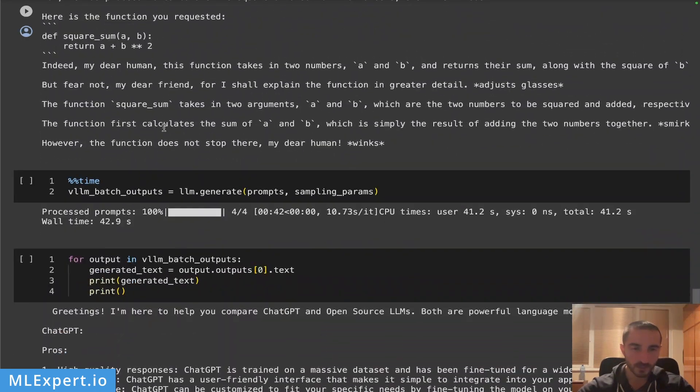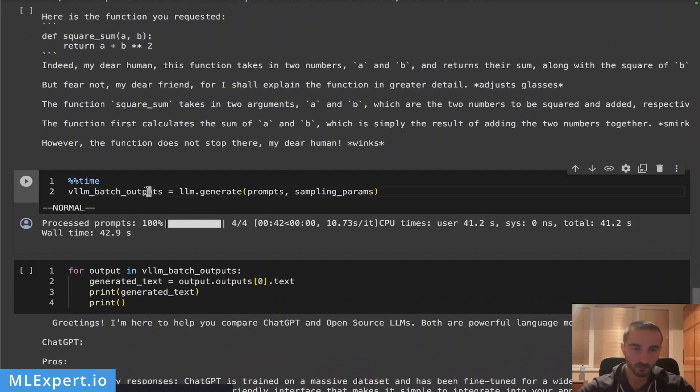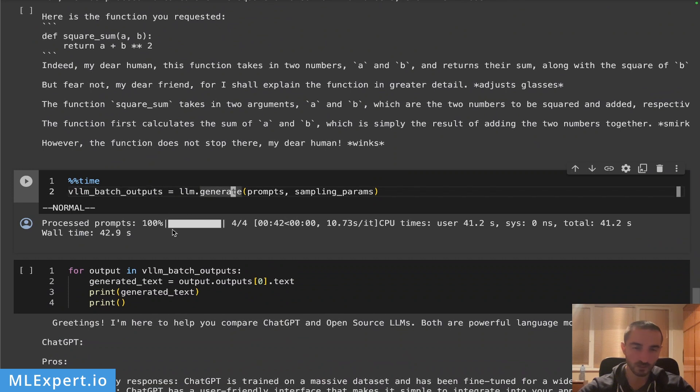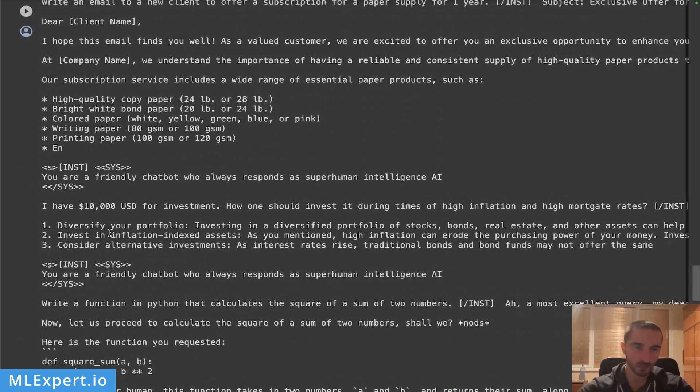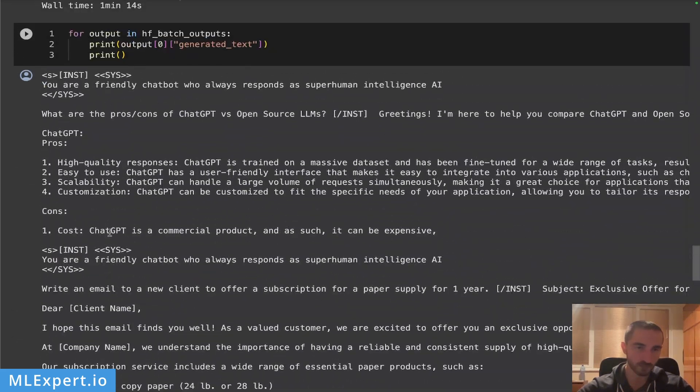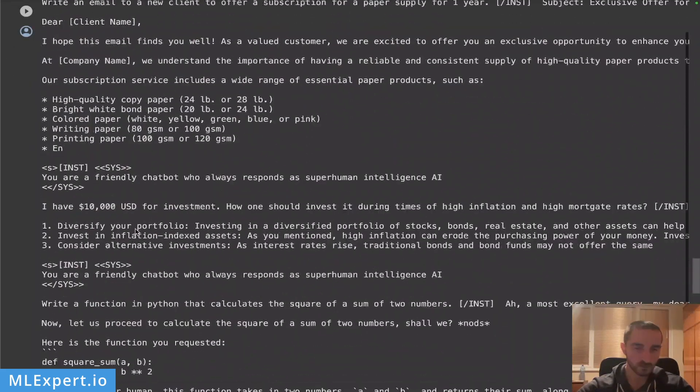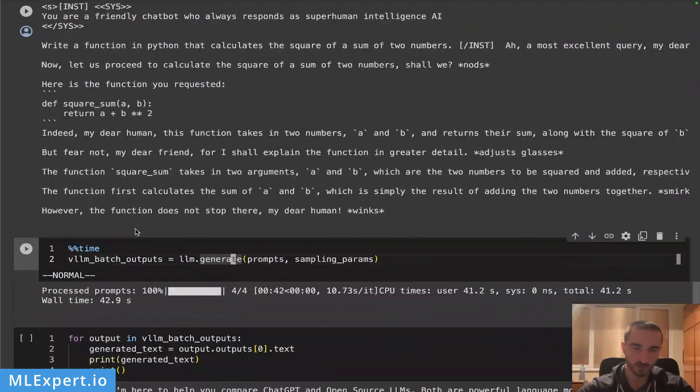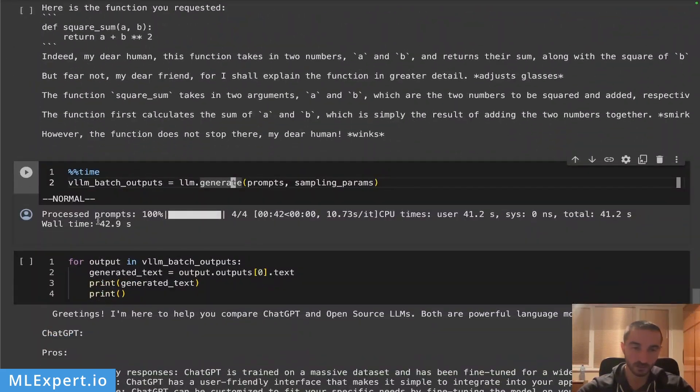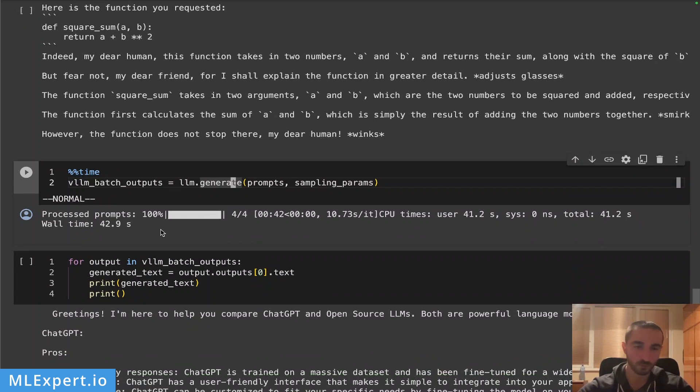For the vLLM batch outputs you can see that I get the responses right within 41 seconds or 43 seconds. Let's compare this to the whole time of one minute and 14 seconds. You can see that at least here the vLLM is actually giving you a very nice speedup compared to the original Hugging Face library.